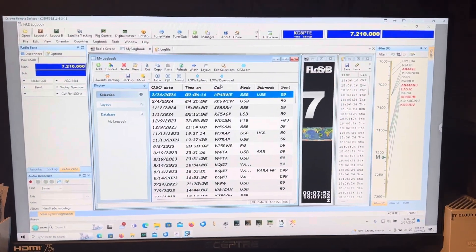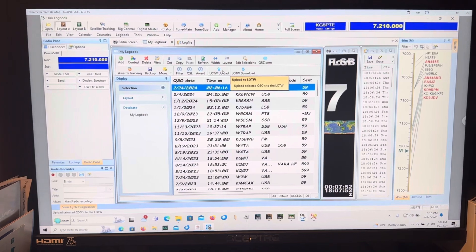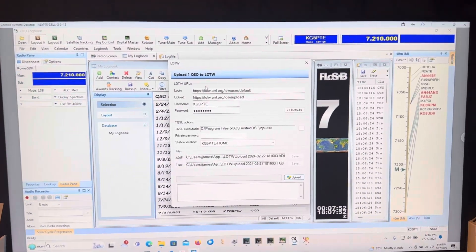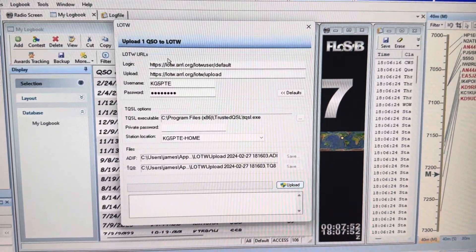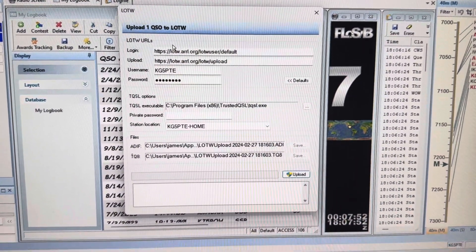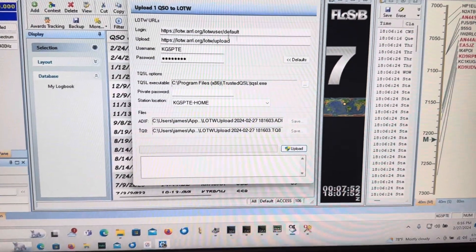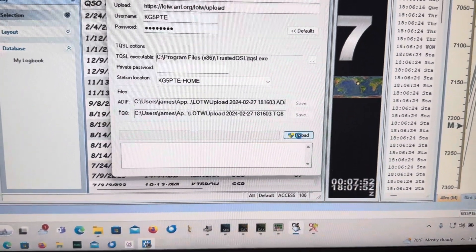So here we go. LOTW upload. Alright, you get that logbook right there, you get that little dialog to upload this log, and you click upload.